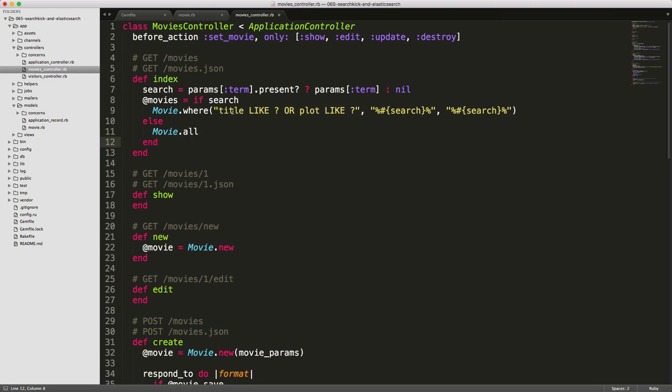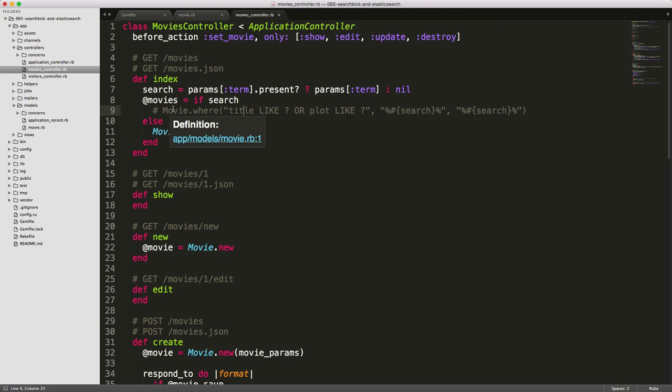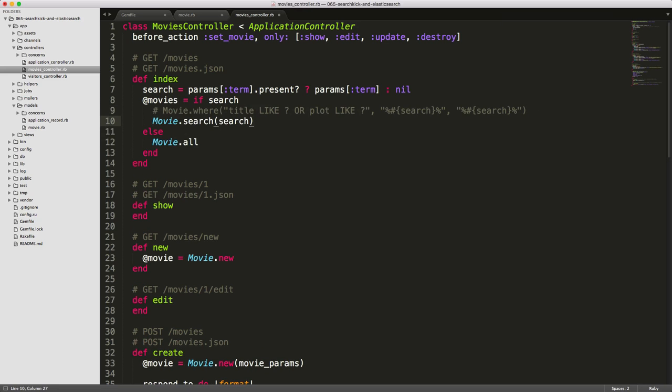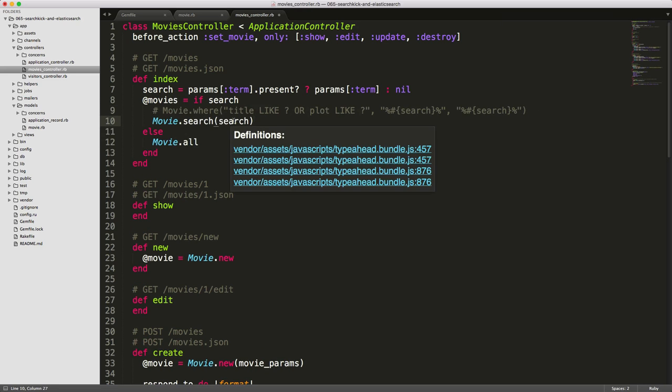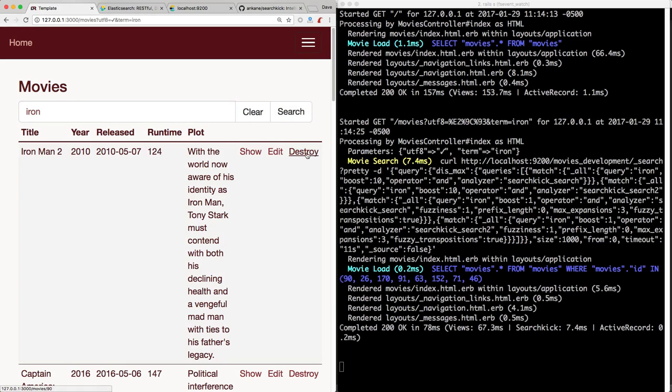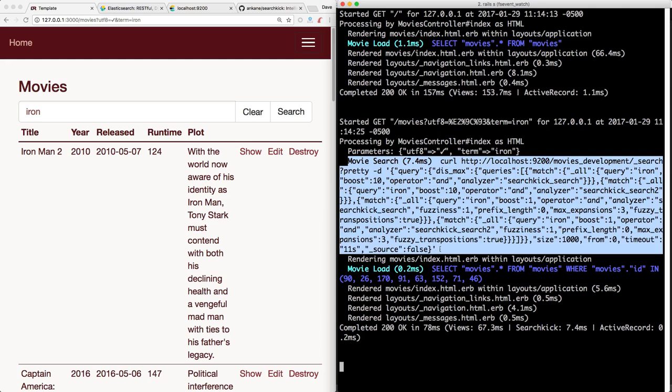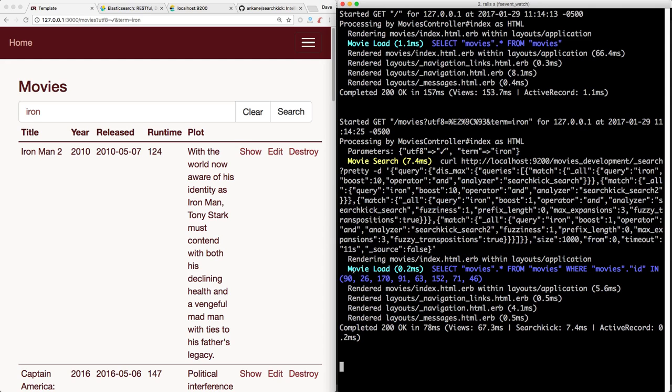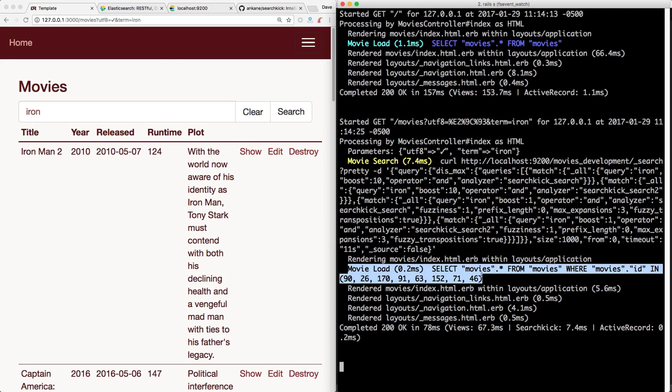So now back in the movies controller, we can comment out this query. And instead, we can just pass in movie search and then pass in our search parameters. And now if we start up our application, we can type our search for iron again, click search. And then you'll see that our query is a little bit different. Where in yellow, we have our posts to the Elasticsearch service. And then below, we got our return from all of the records.